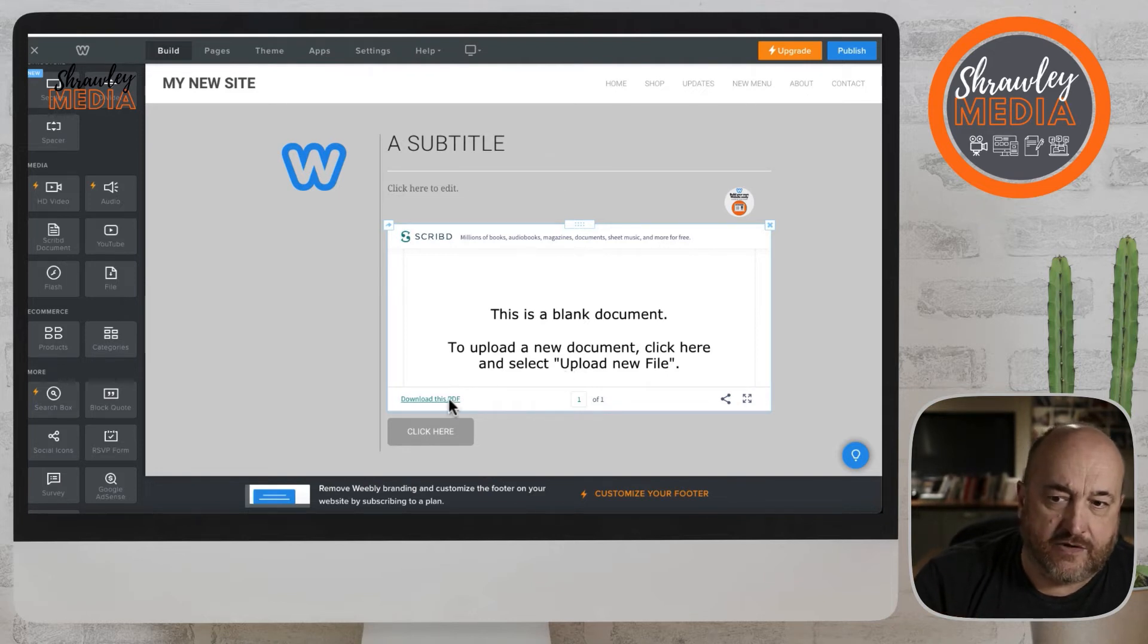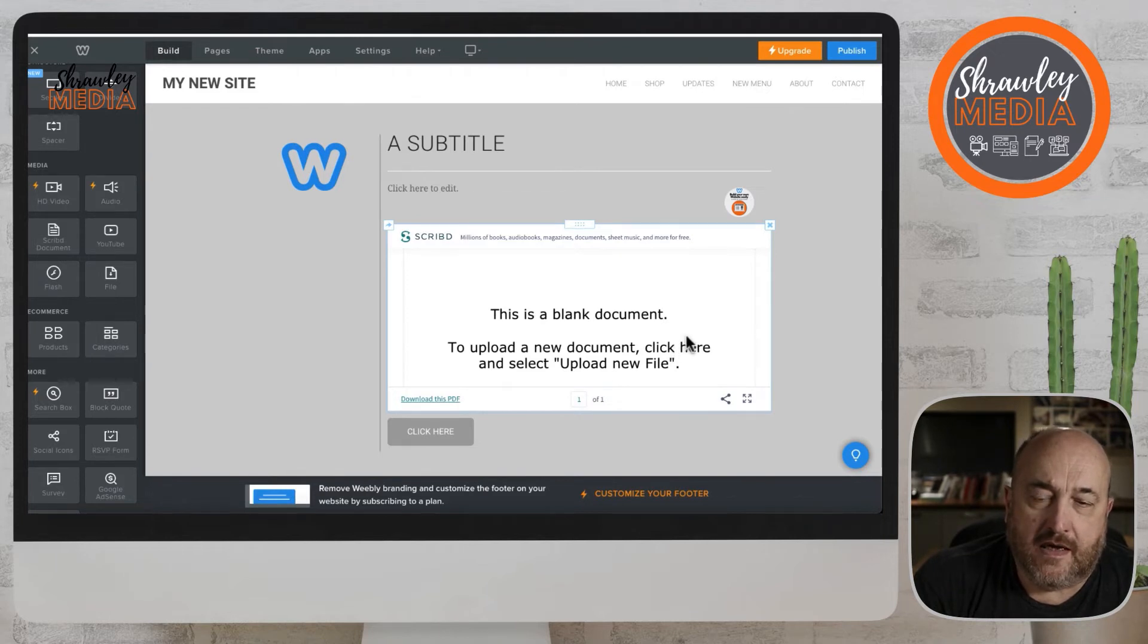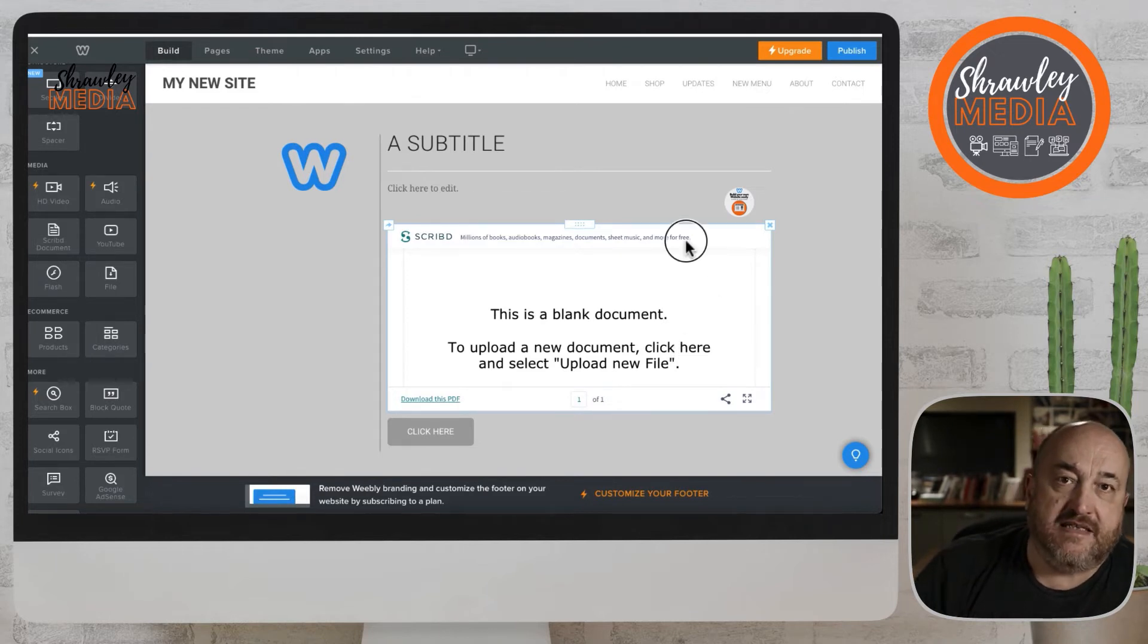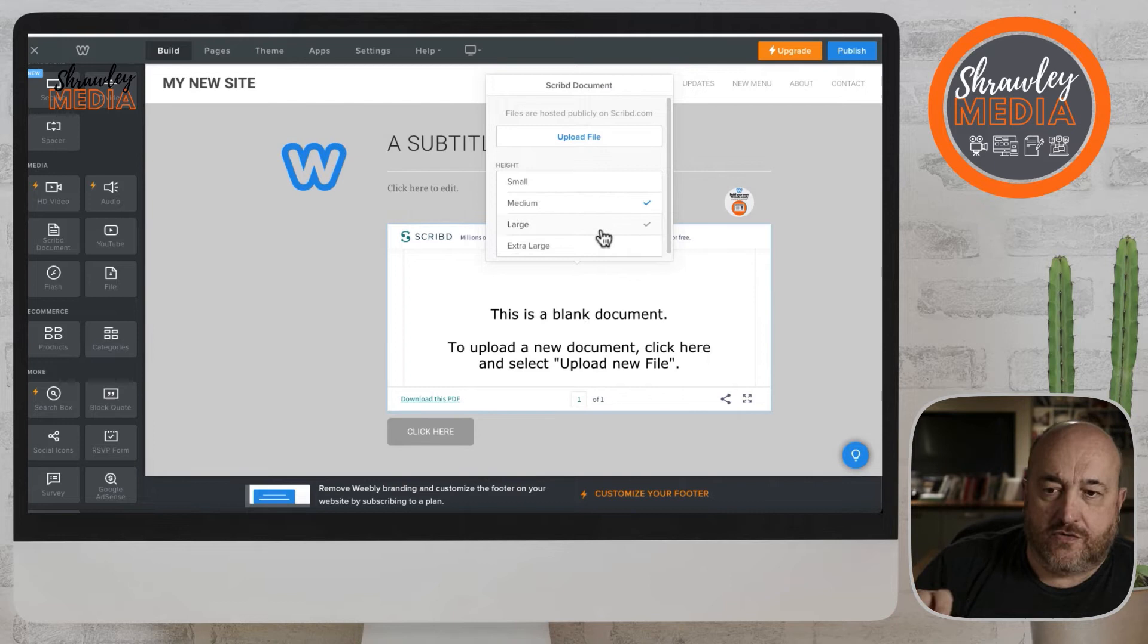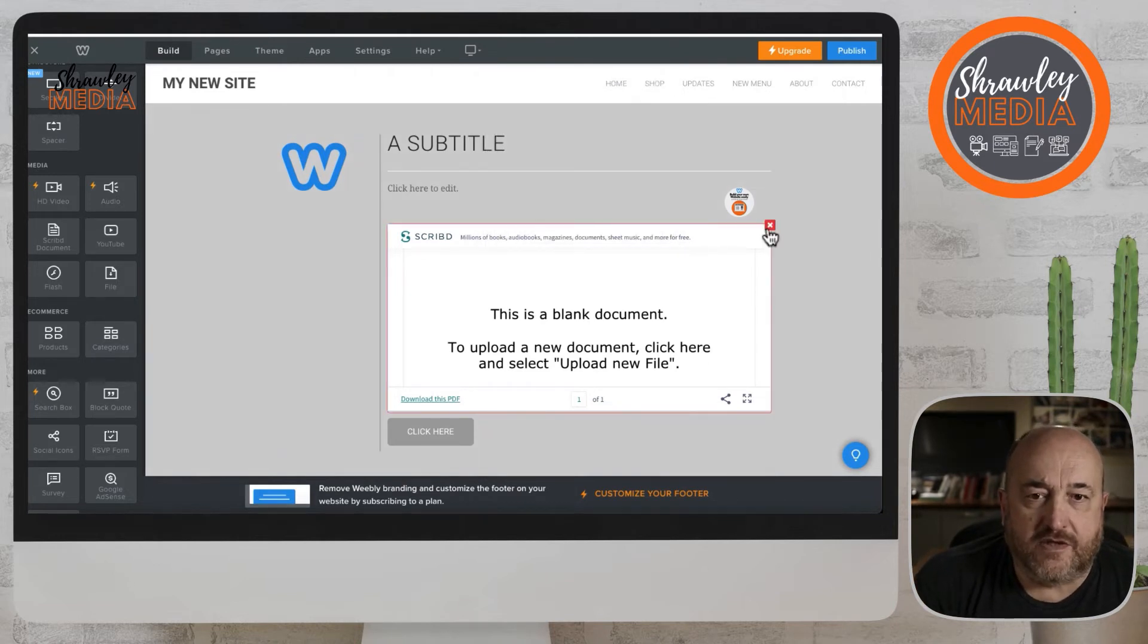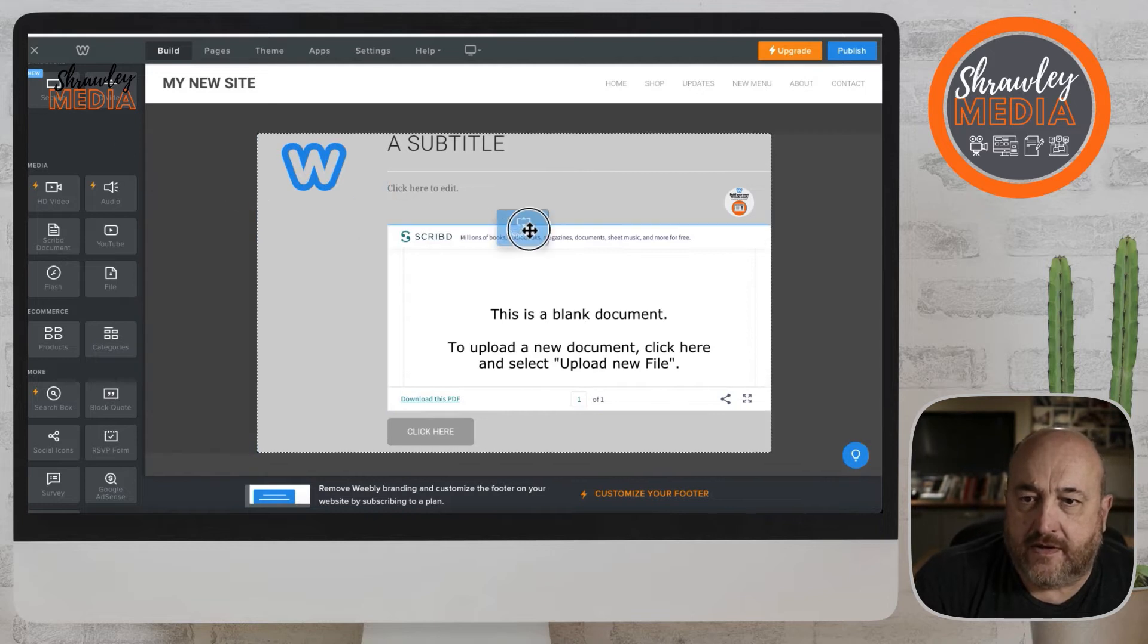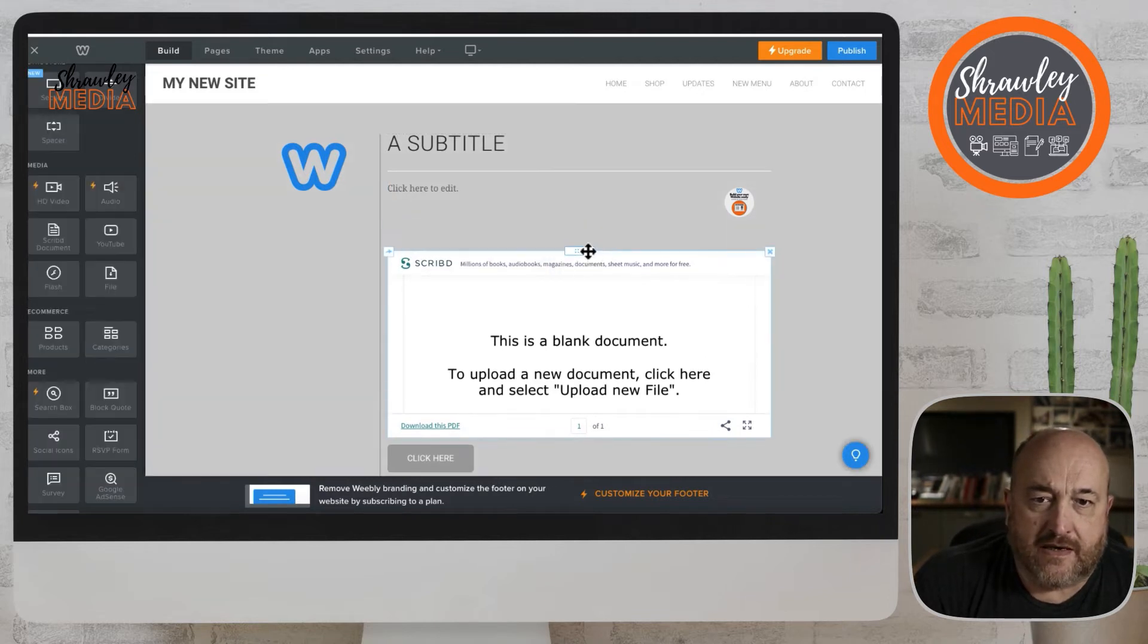You can download it by clicking the PDF. It presents in the page, but also people can download a PDF of that document by clicking on download PDF. Now there is another way of getting around this.